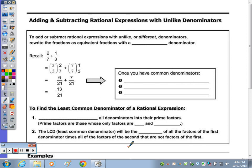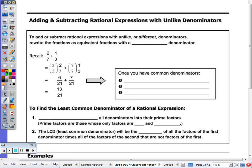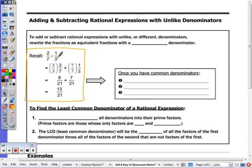Today's notes, we're going to add and subtract rational expressions with unlike denominators. I give you an example here that I wanted you to recall that's all numeric. I'm adding 2/7 plus 1/3. You can see that I went from a denominator of 7 and 3 to the same denominator of 21.